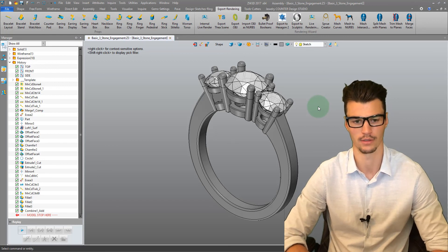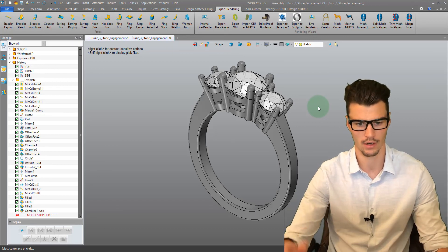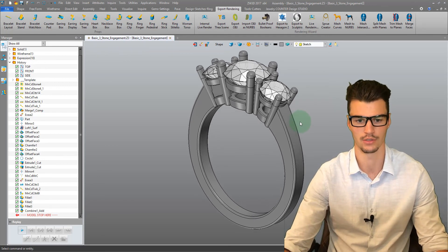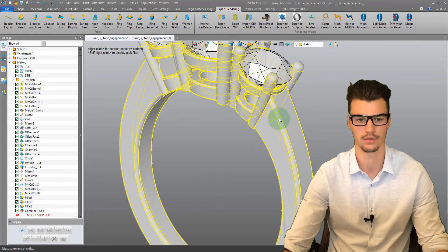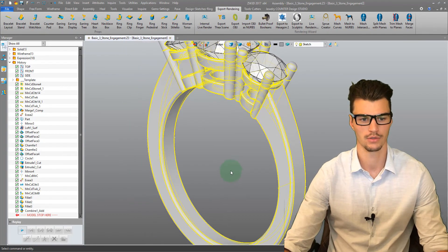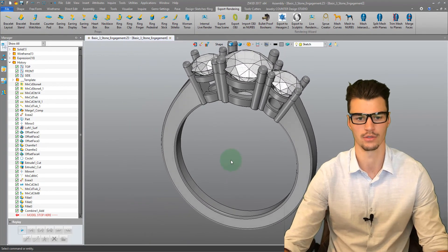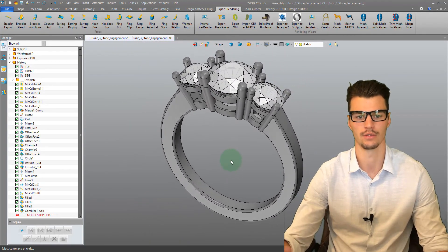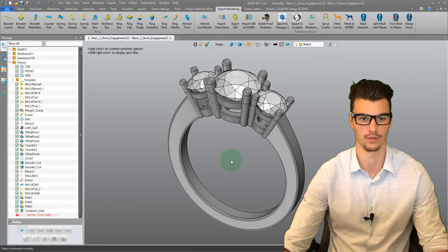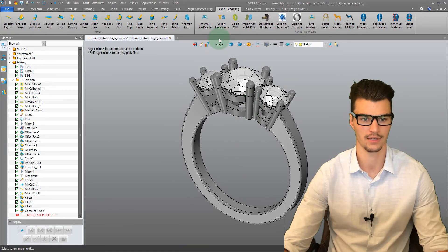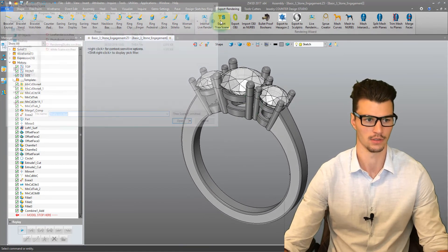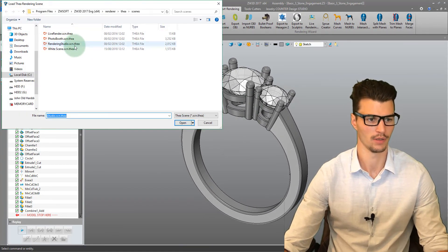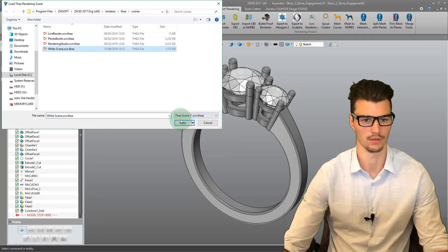You'll see that I've added a few rounded edges. These are called fillets. This is just to smooth our hard edges and it gives a better look when we come to render. So we need to export the Thea scene, and we'll pick the white scene there.